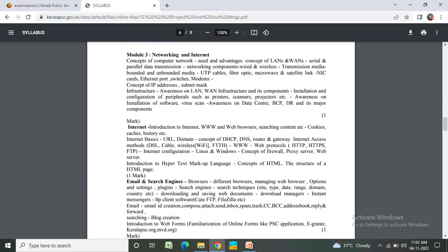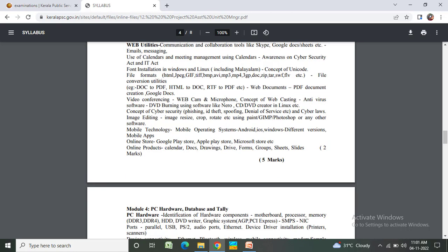Module 3: Networking and internet - concept of computer network, advantages, concept of LAN, WAN, serial and parallel data transmission. Internet: WWW, web browsers, searching content, cookies, cache, history, email, introduction to web forms, web utilities, communication.